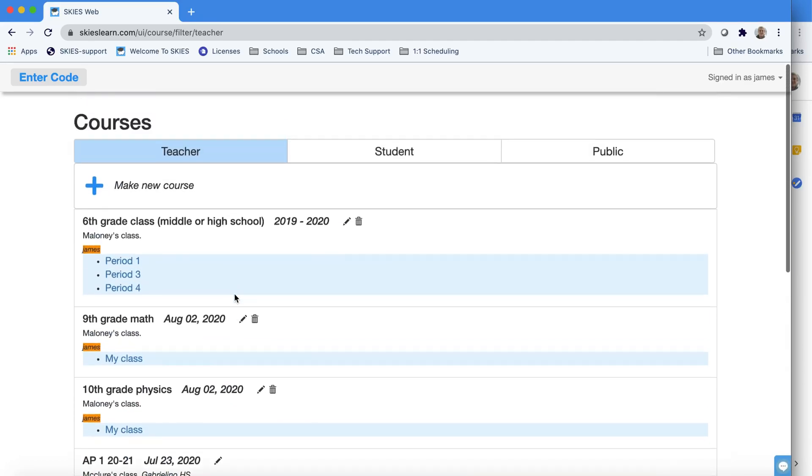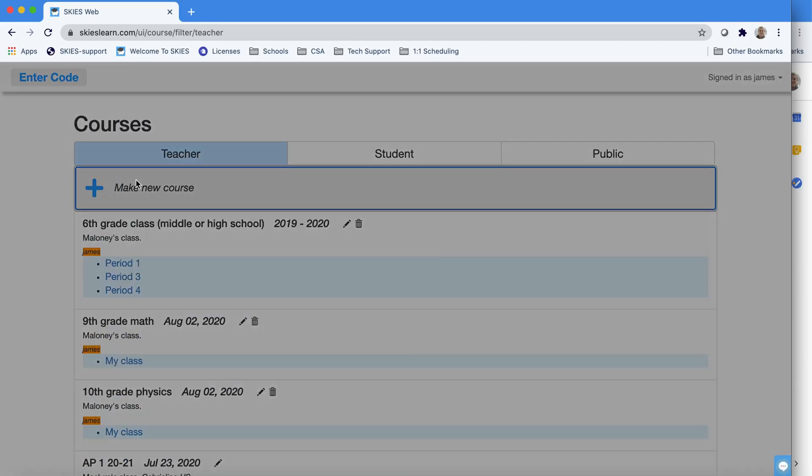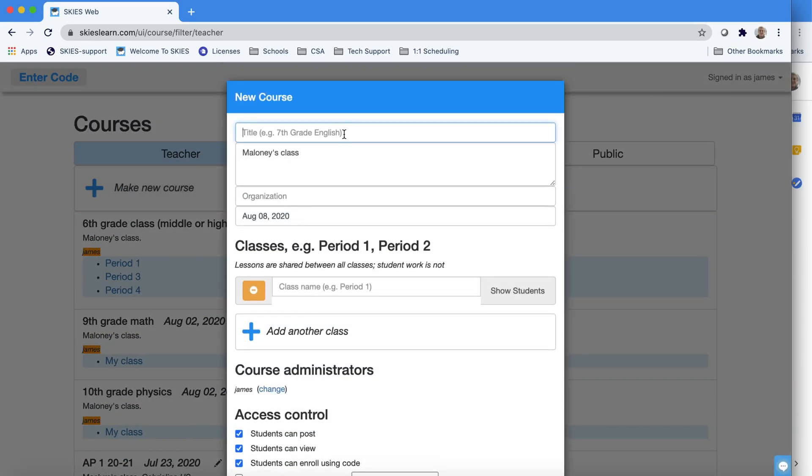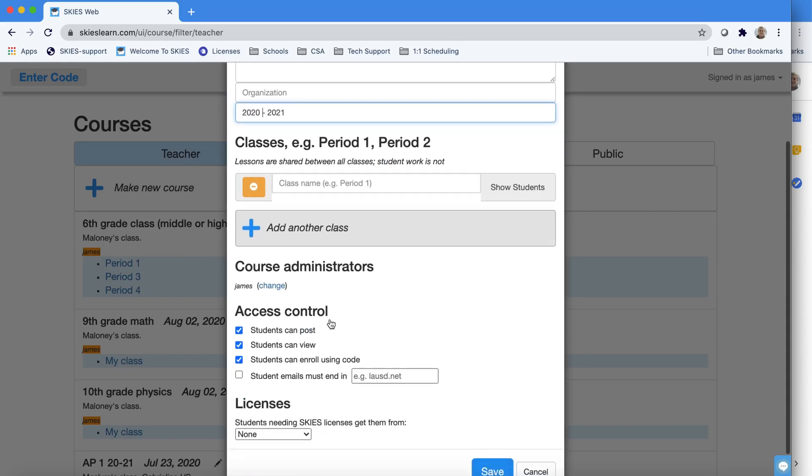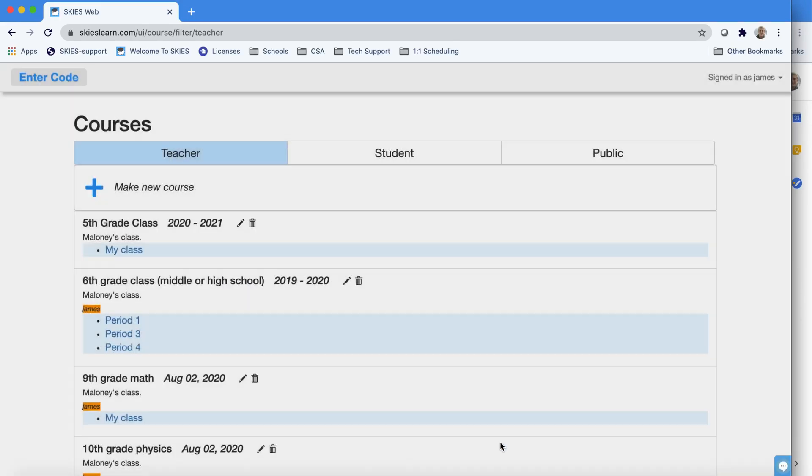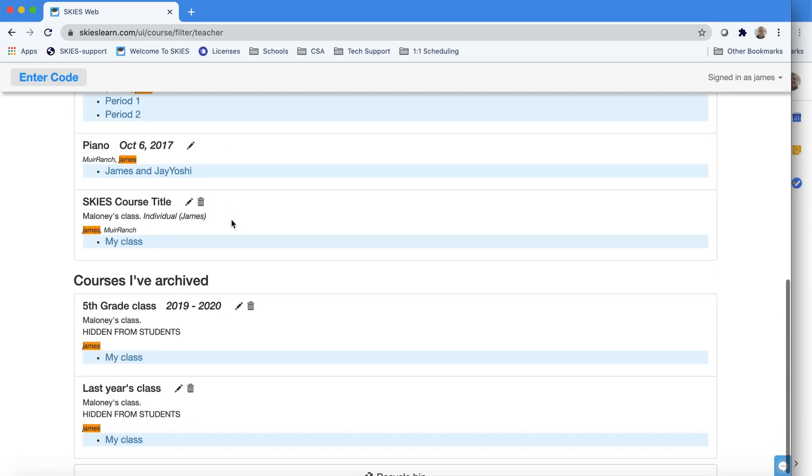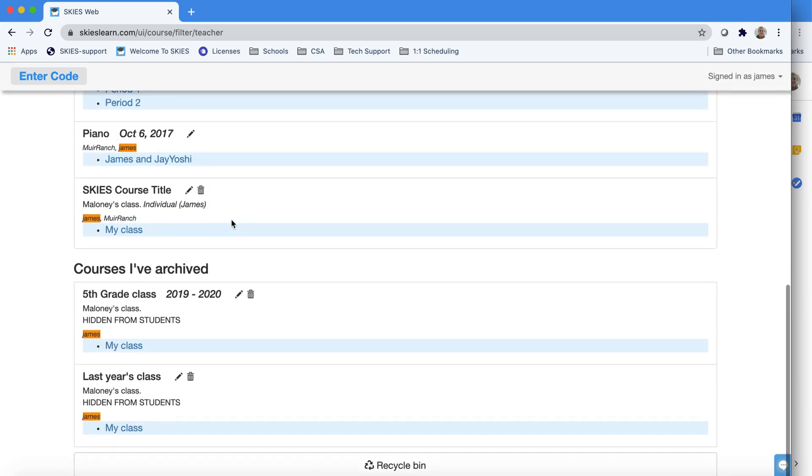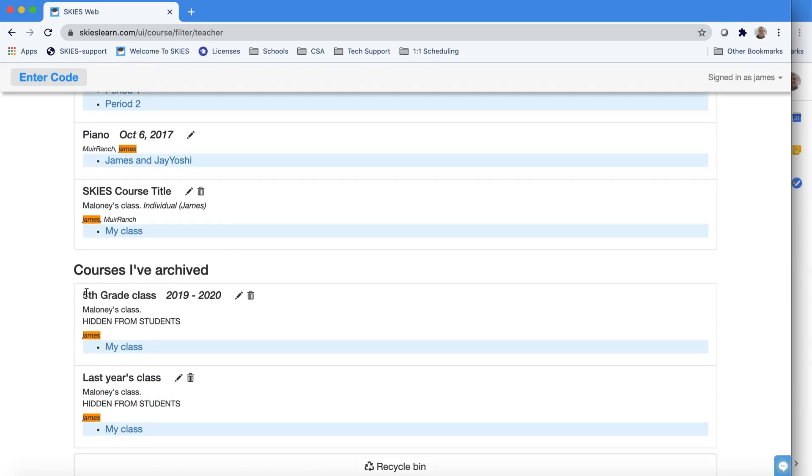Now what I want to do is get my new class ready to go. All I'm going to do is give it a simple title, and this will be for my 2020-2021 school year. Save it, and let's go back to last year's course.